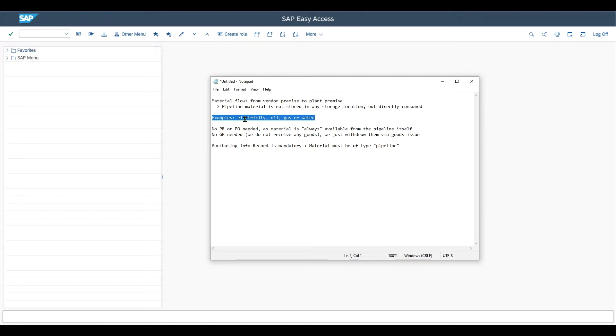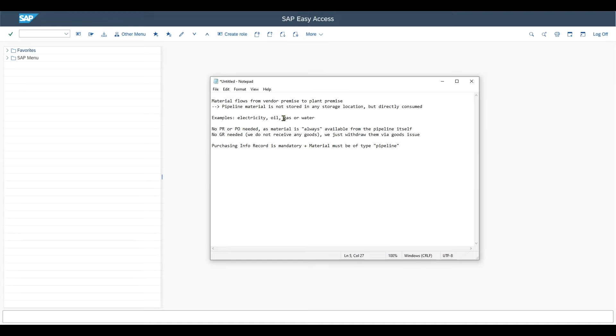For instance, if we for our company consume electricity from an electricity provider, we consume it directly via the pipeline. The same also counts then for oil, gas or also water.